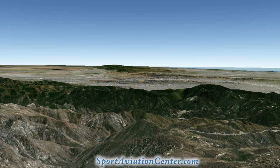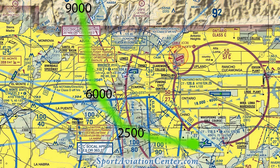Here we are in the Los Angeles basin at about 9,000 feet, coming over the mountains. We're going to fly into Chino Airport, which is right about here. On the sectional, we're right about here, looking this way, coming down from the mountains.